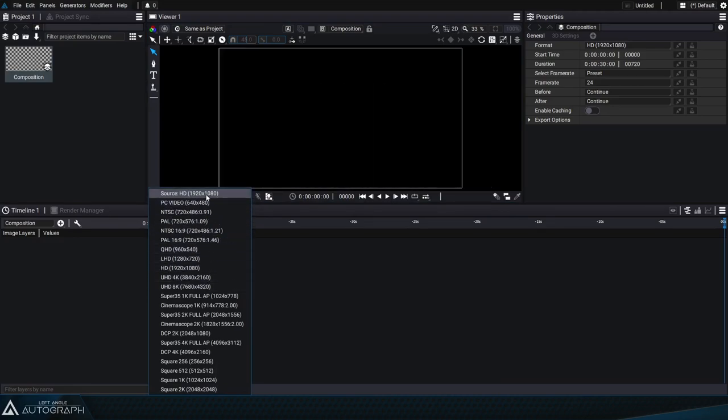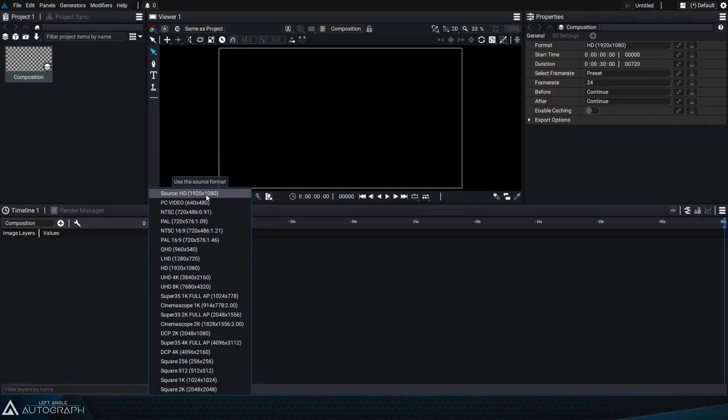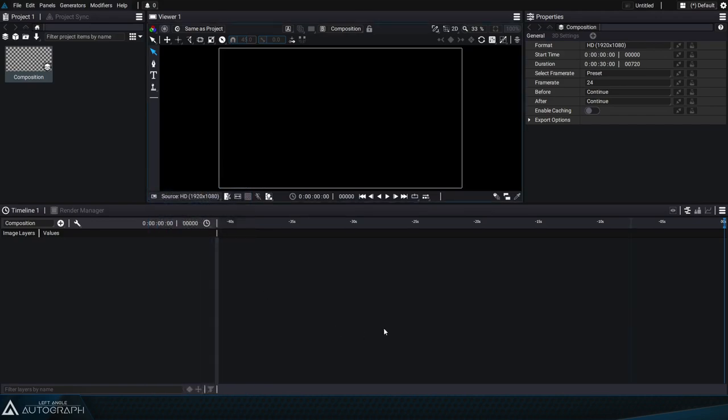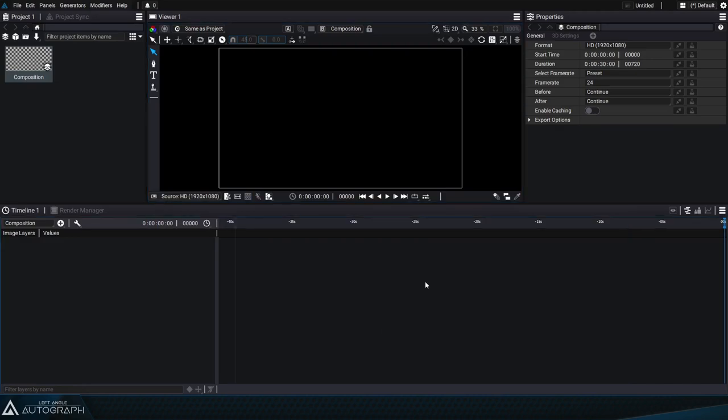In this tutorial we'll look at different methods that allow us to position an element in a composition relative to its format. As an example we'll put a generator in place that simulates a dirty lens with fingerprints and dust.